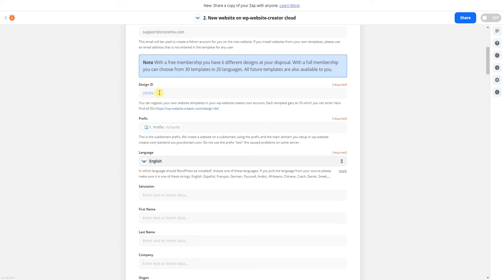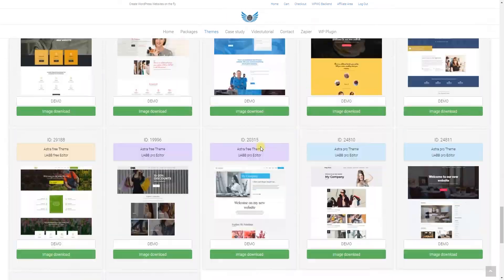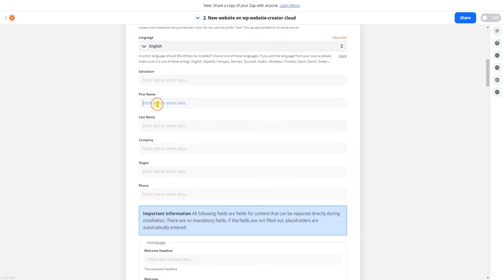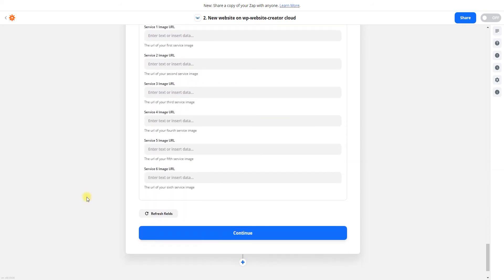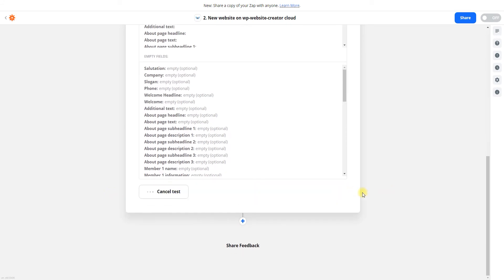Similarly with the Design ID — you can pick a Design ID from the website, or you can create a dropdown field in Trello with IDs and relate that field to the Design ID. All design IDs are found here. Paid members have many more websites to install. I pick one ID, fill it in, choose the first and last name, then click continue. The first workflow is finished and we turn it on.